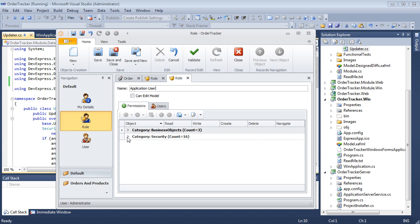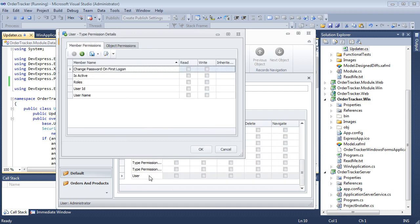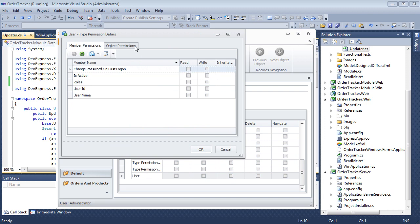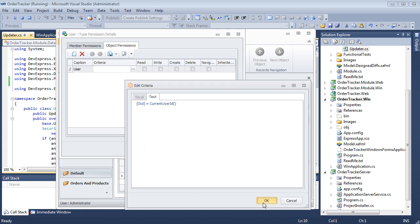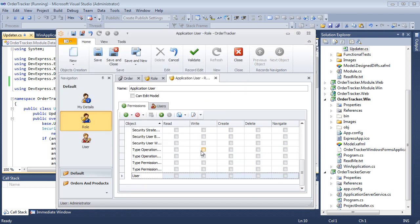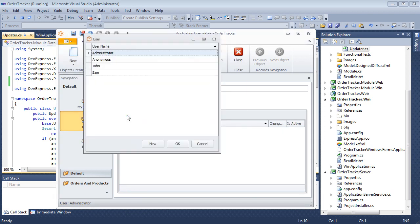In the permissions list, find the user record. Double-click it and switch to the Object Permissions tab. Next, add a new permission with the OID equals Current User ID. We'll associate the role with Sam and John.